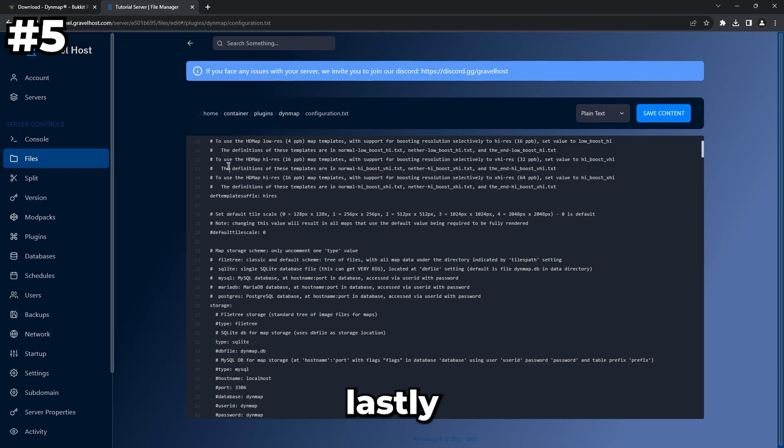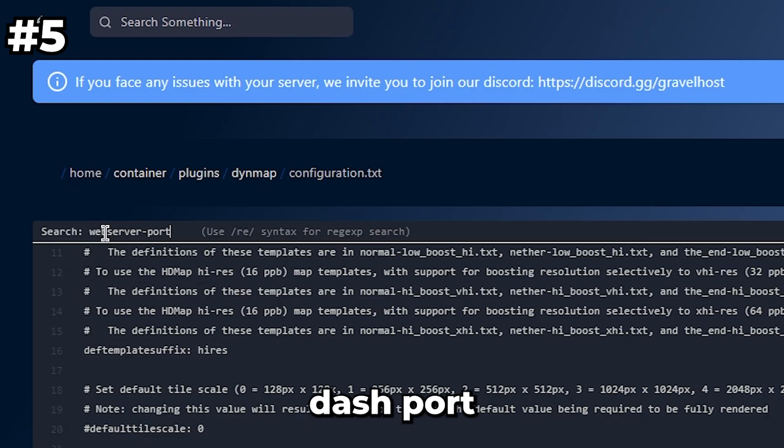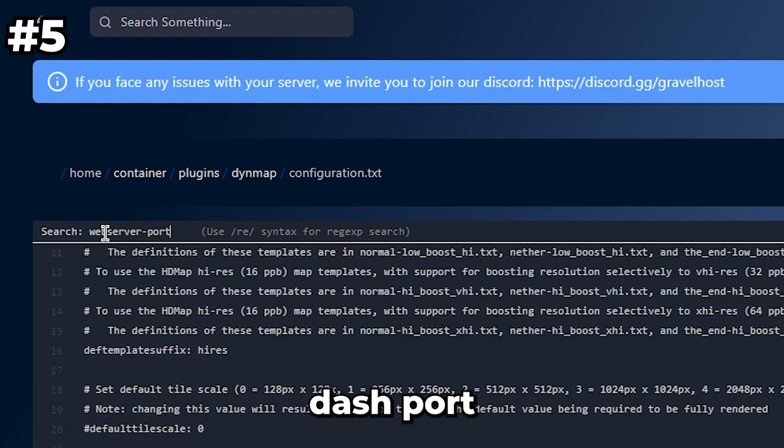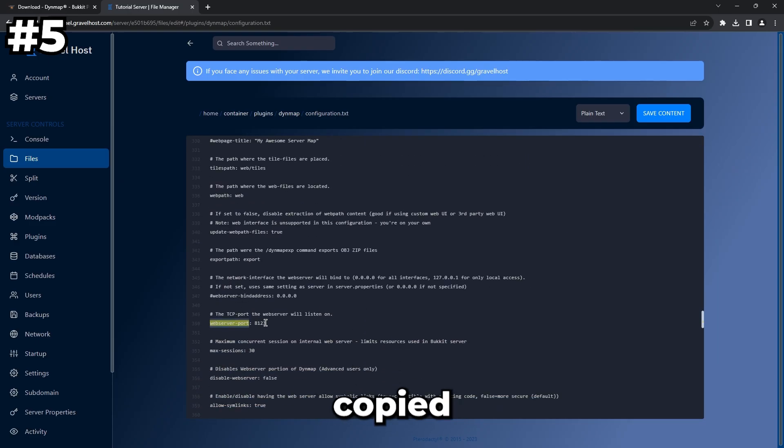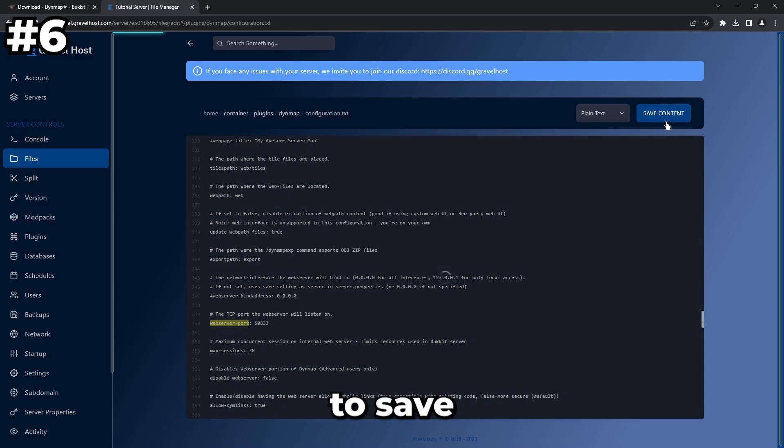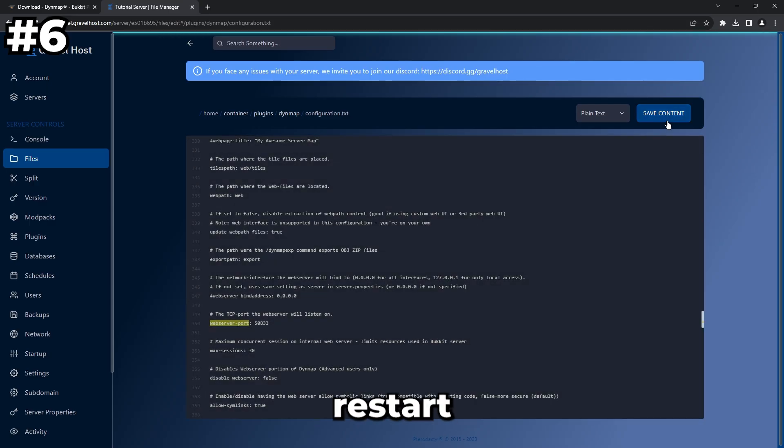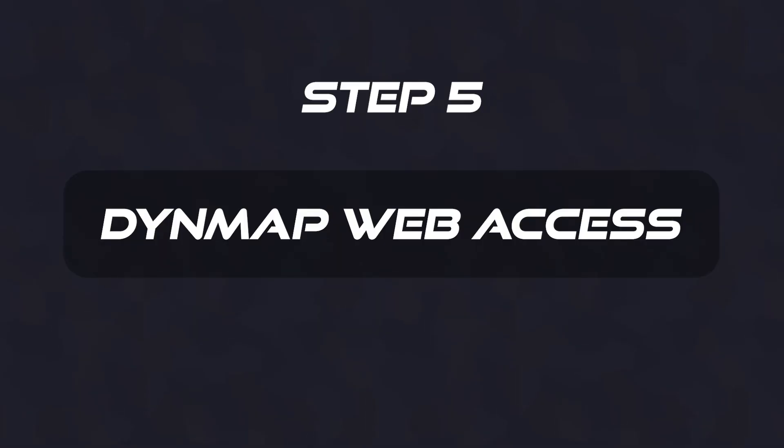Lastly, with the port you copied, search in this file for 'webserver-port' and replace the port here with the copied port from earlier. Make sure to save the file and restart your server when you're done.